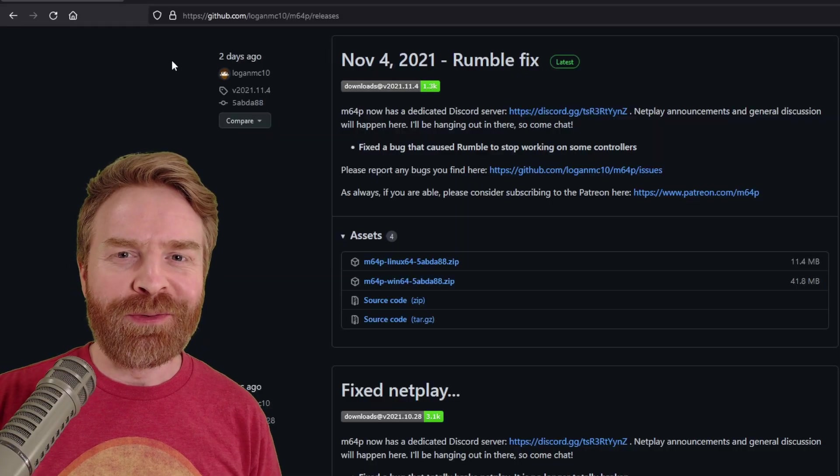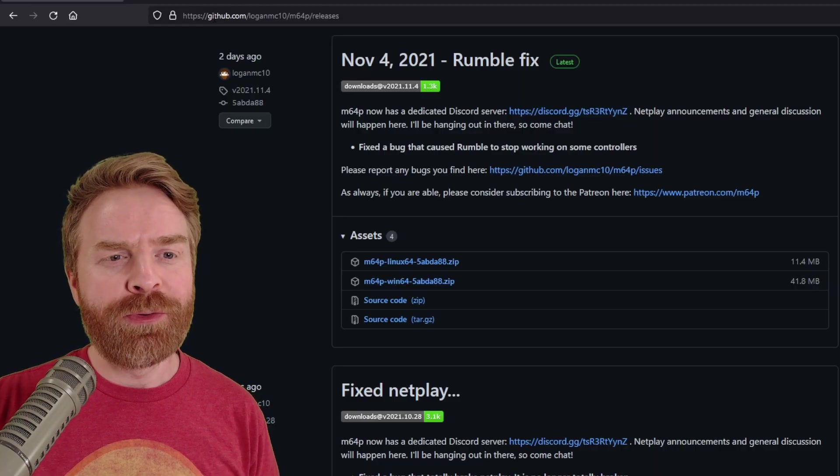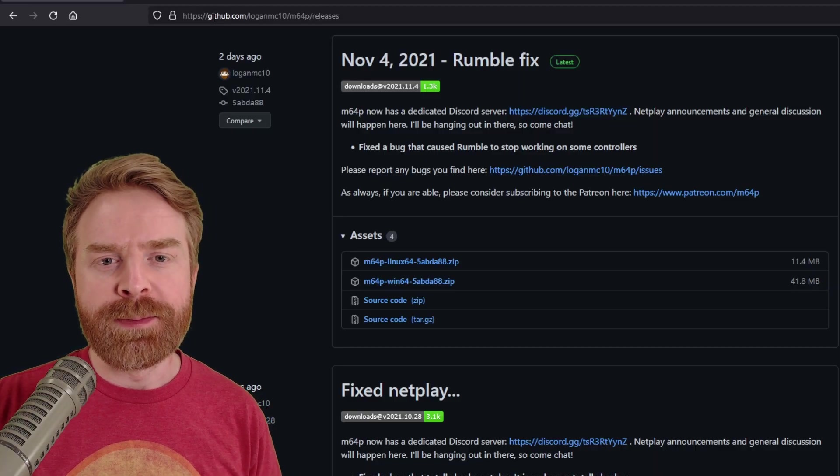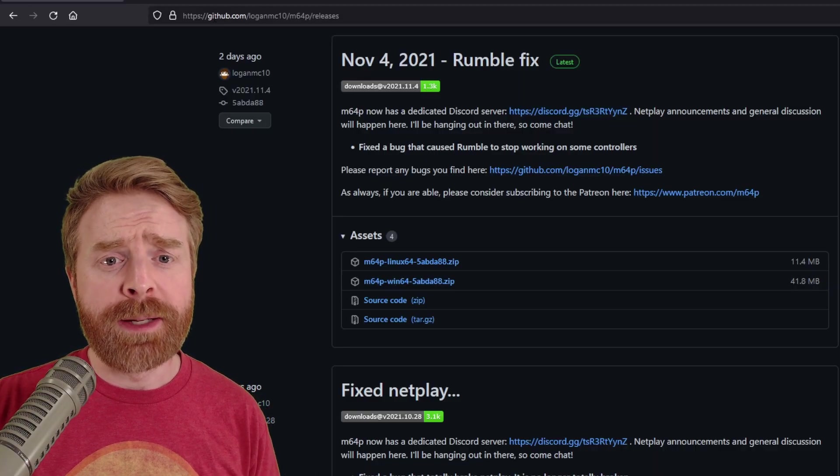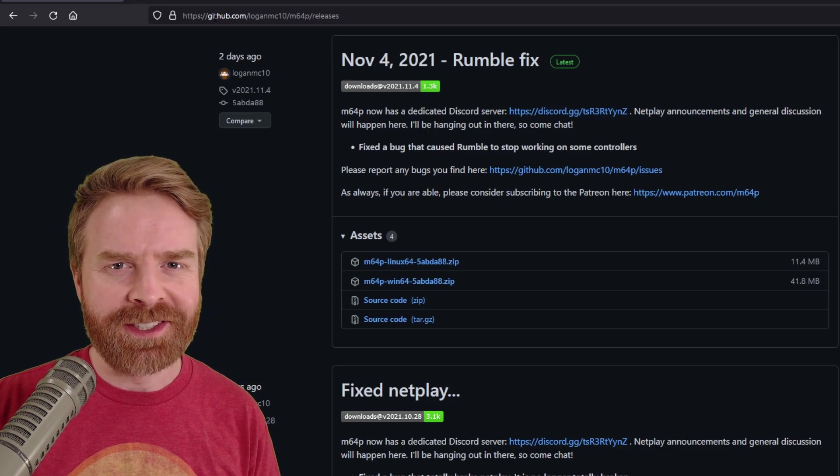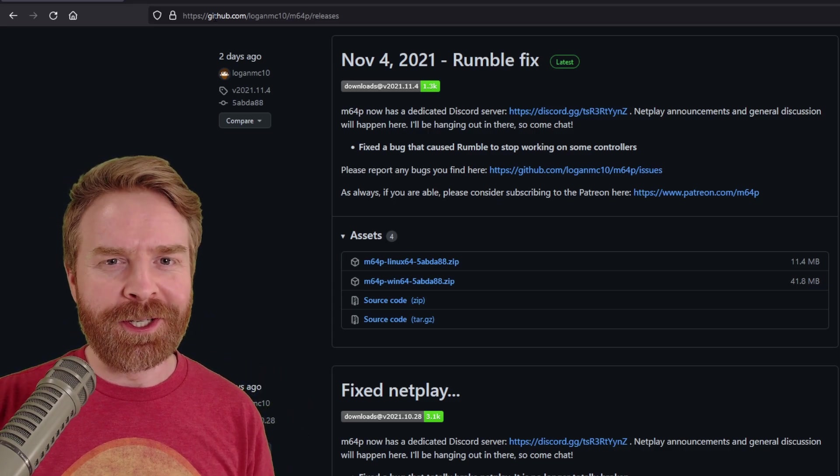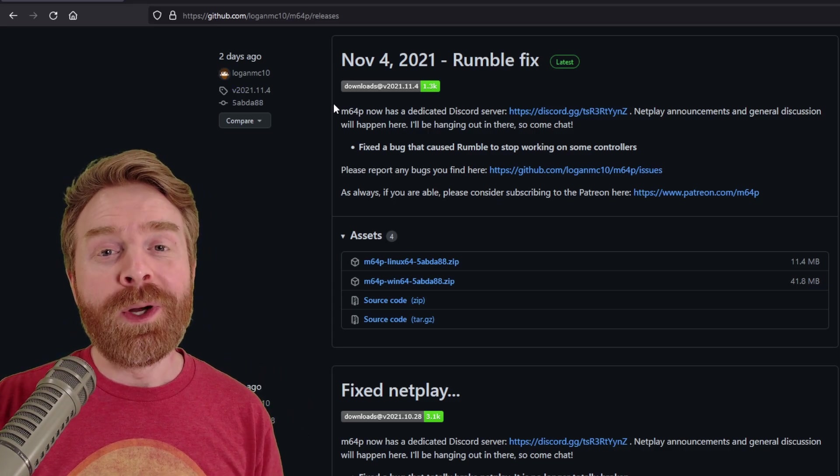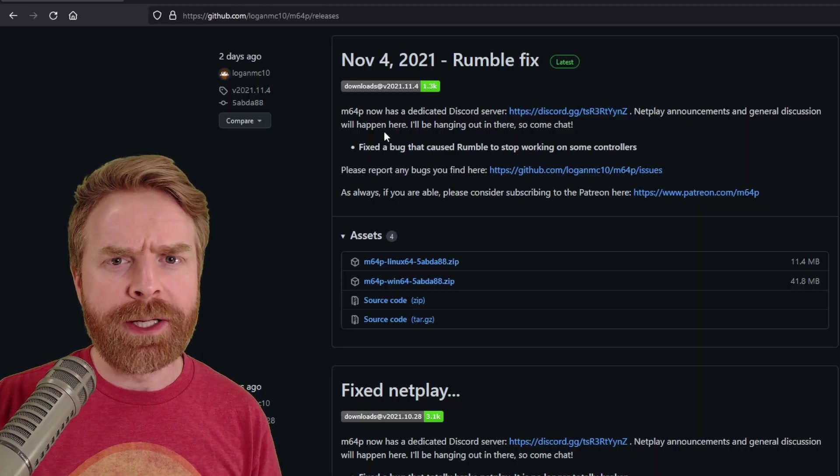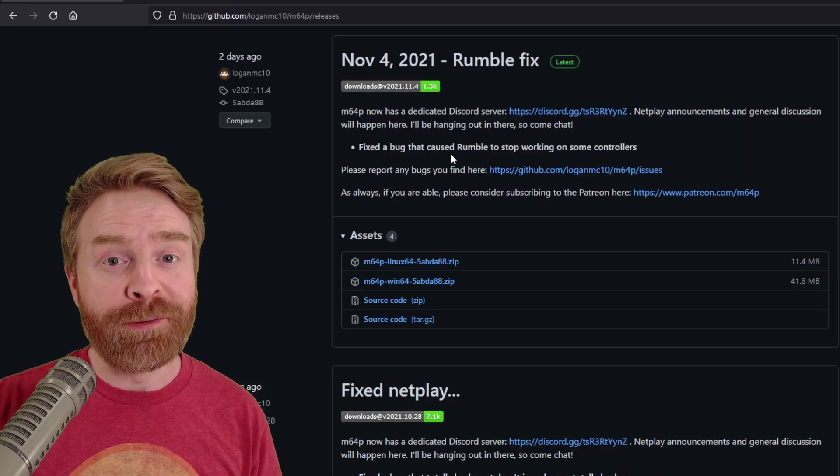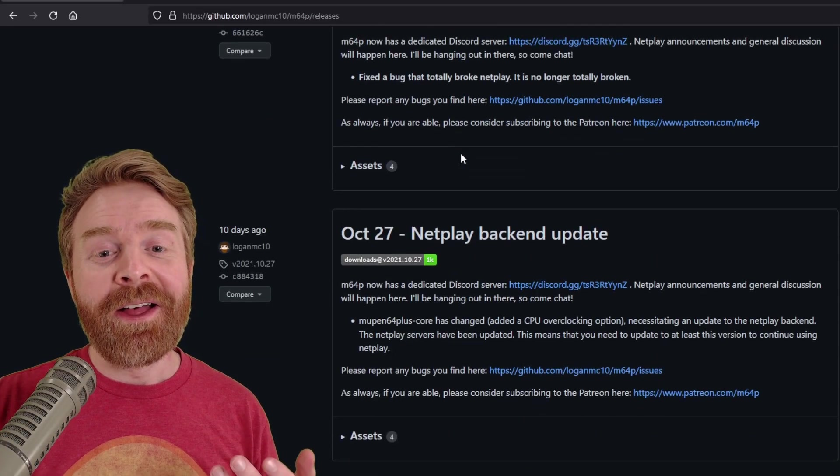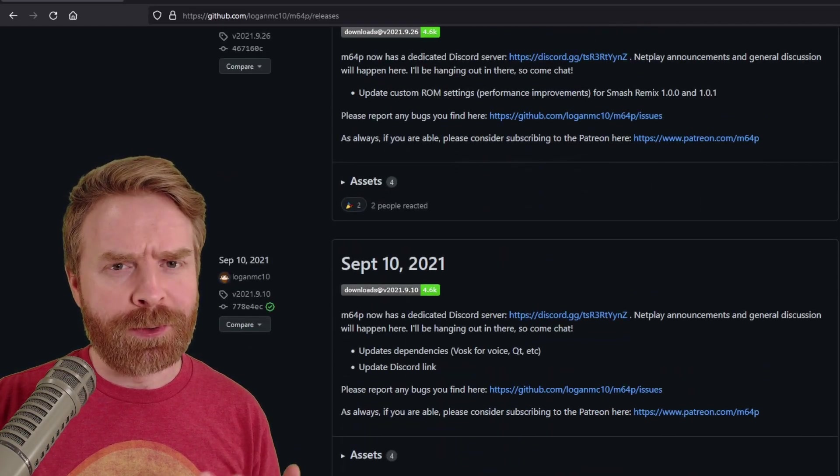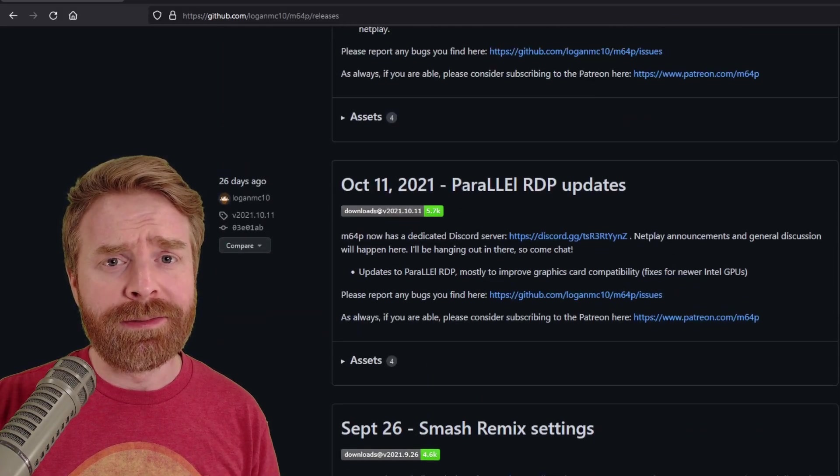For the standalone version of Mupen64Plus, head on over to github.com/loganmc10/m64p/releases. I'll leave a link in the description below so you don't have to type all that out. Once you are here, something to note, this emulator is very active. It gets updated quite frequently. There are a number of different updates between when I last filmed it in May until now.